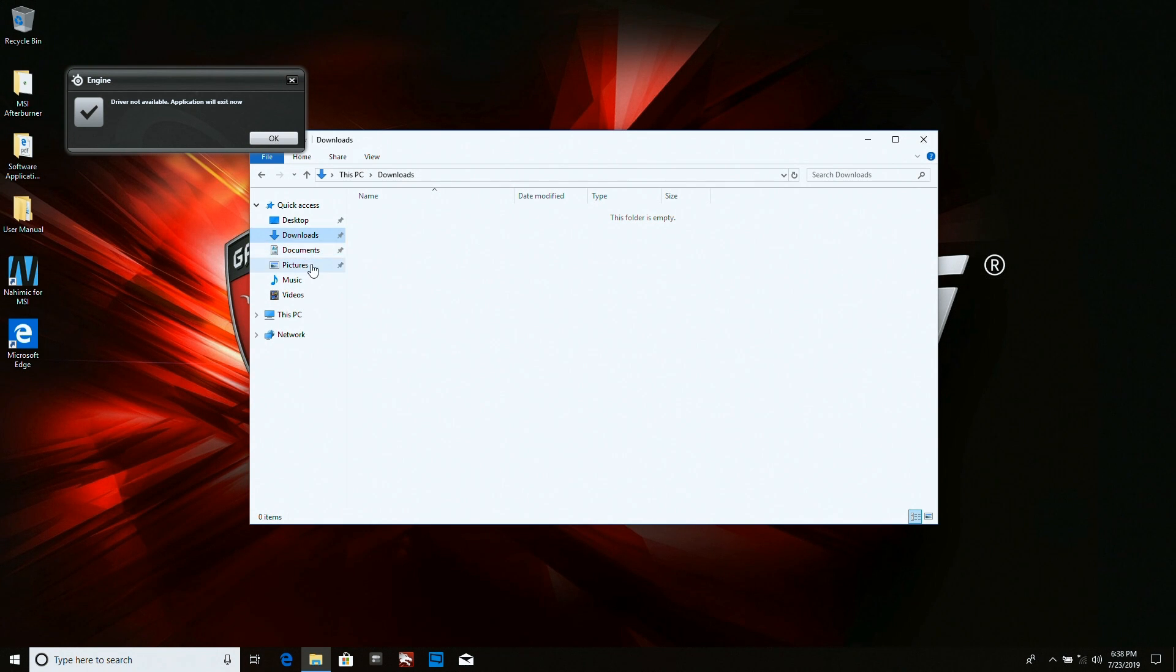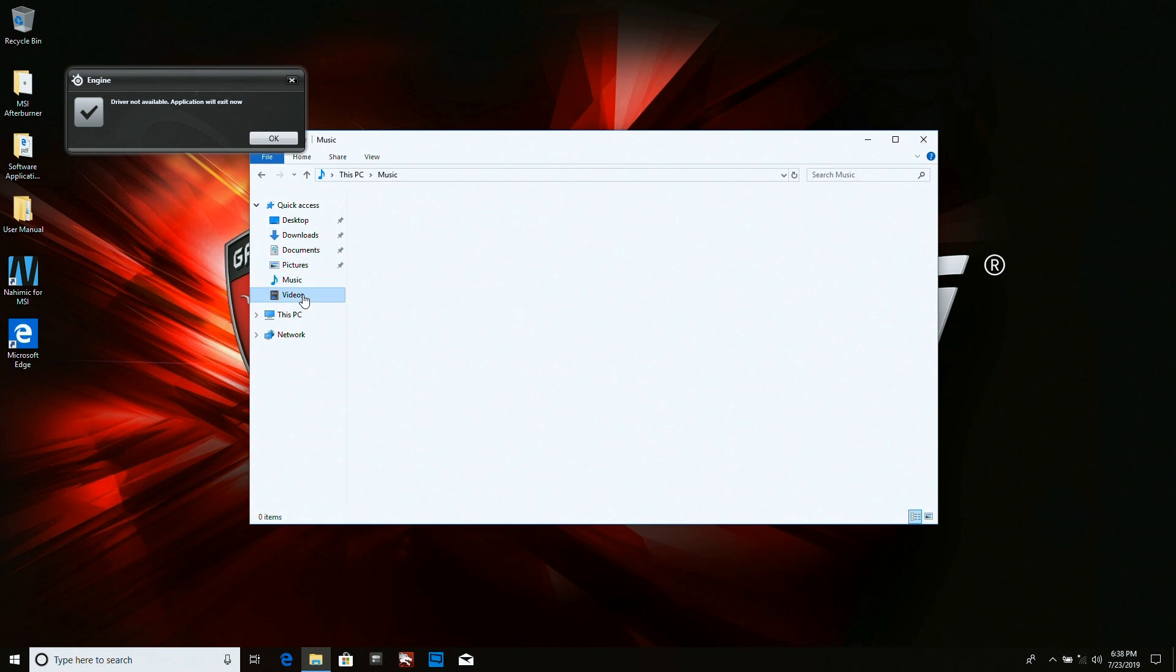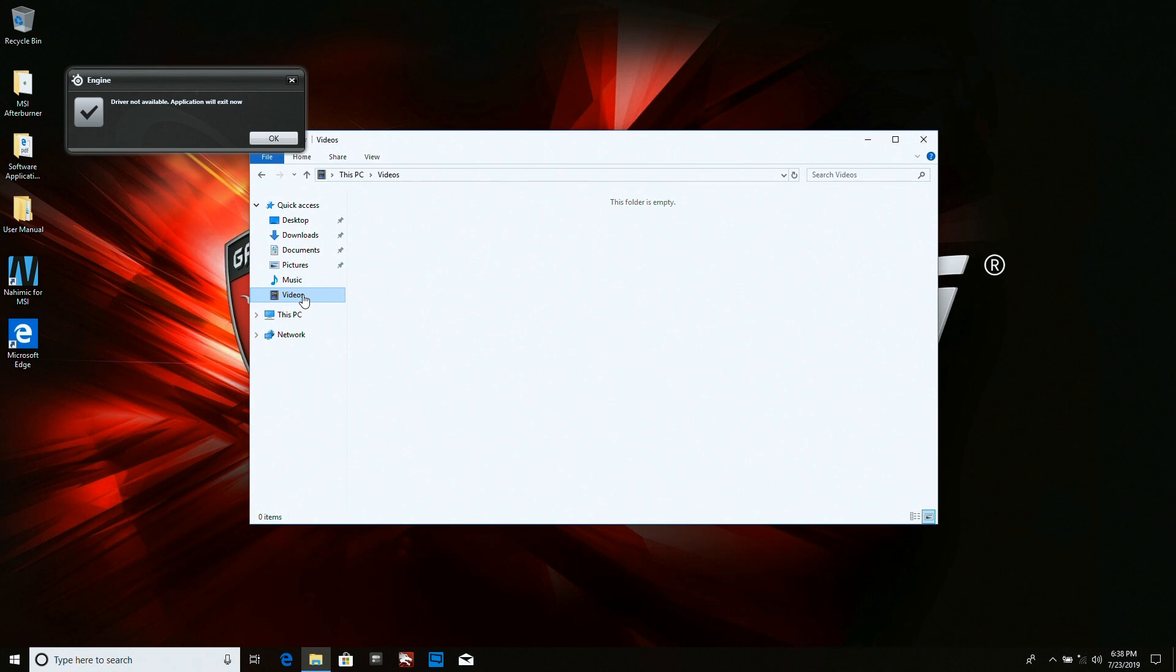Empty. Download folder empty. Pictures empty. Music empty. Videos empty. It's all gone. It's all formatted. So there you go.